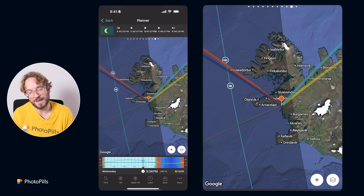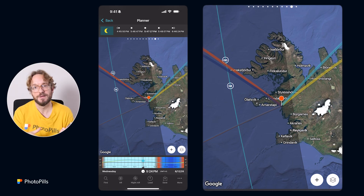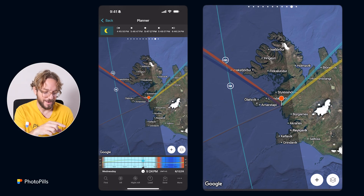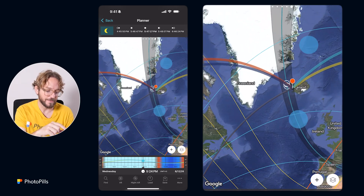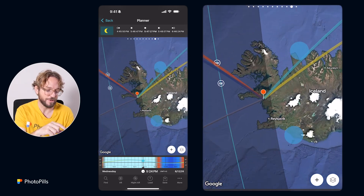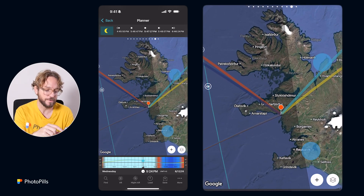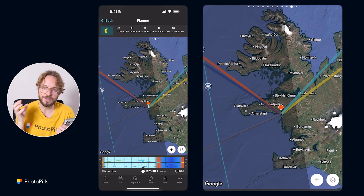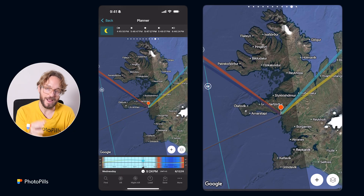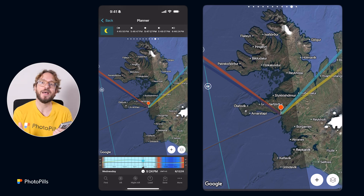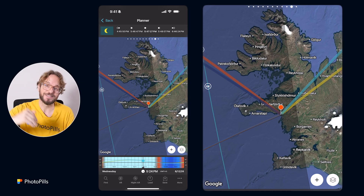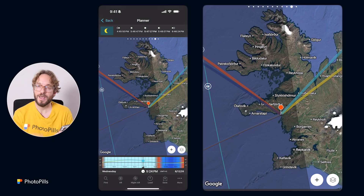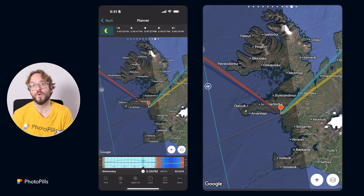There can be clouds everywhere on Earth and everywhere on the path of totality. So the strategy for the eclipse is always to check the weather forecast, monitor it, and try to find a hole in the sky — then go there and capture it. This increases your chances of getting the eclipse, and this is what we'll do during our expedition to Iceland.